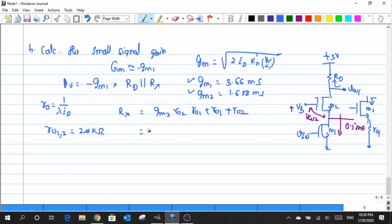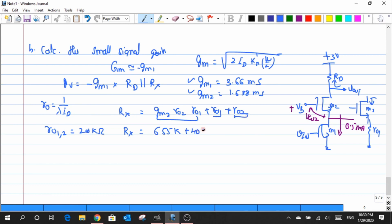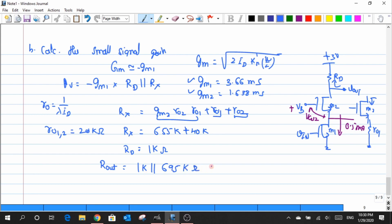I will compute the value of Rx separately and then substitute back. The value of Rx turns out to be around 655 kΩ, and RO1 and RO2 individually are 20 kΩ each, adding up to 40 kΩ. The value of RD is given as 1 kΩ. So I have this large resistance of 695 kΩ in parallel with 1 kΩ, which turns out to be approximately 998.56 Ω.